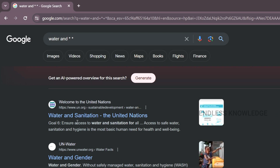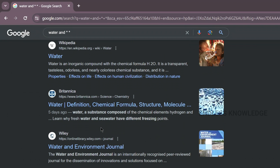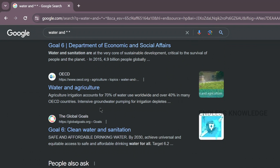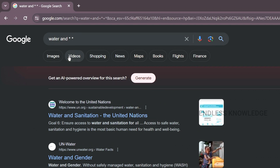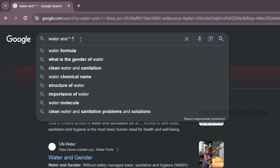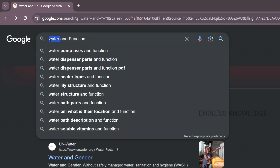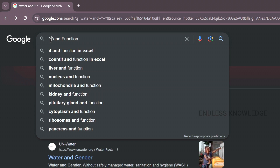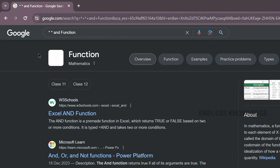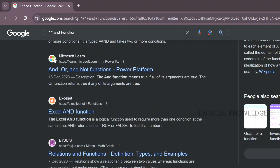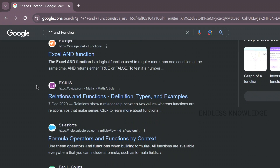For example, 'water and sanitation,' 'water and gender,' 'water and environment journal,' 'water and agriculture.' We can use an asterisk symbol as a wildcard in the search. The wildcard can be used in suggestions so Google fills in any word. We can also use AND, OR, NOT functions and wildcard searches to refine our search results.